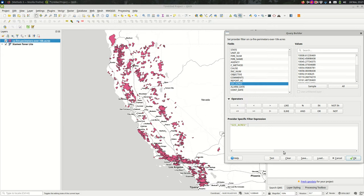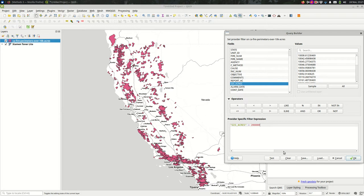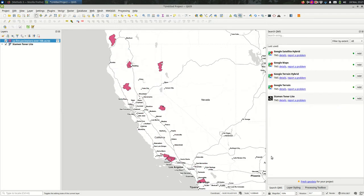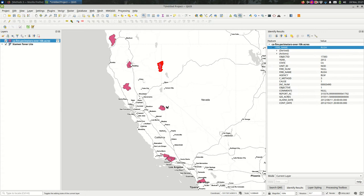Let's say I only want to see features where the acreage is over 200,000. I can type a greater than sign and then the number 200,000. When I hit OK, you should see a lot fewer features and they are the bigger features here.